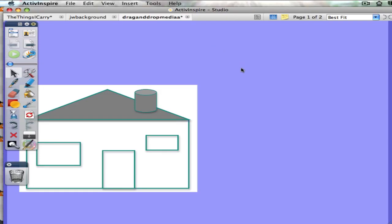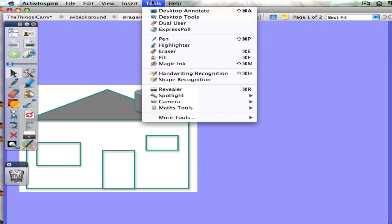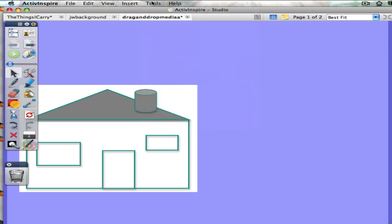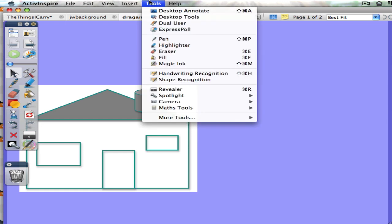In this tutorial I'm going to show you how to use the clock tool in Active Inspire. It's actually a fairly easy tool to use with the exception of the sound that you can play at the end of a countdown.